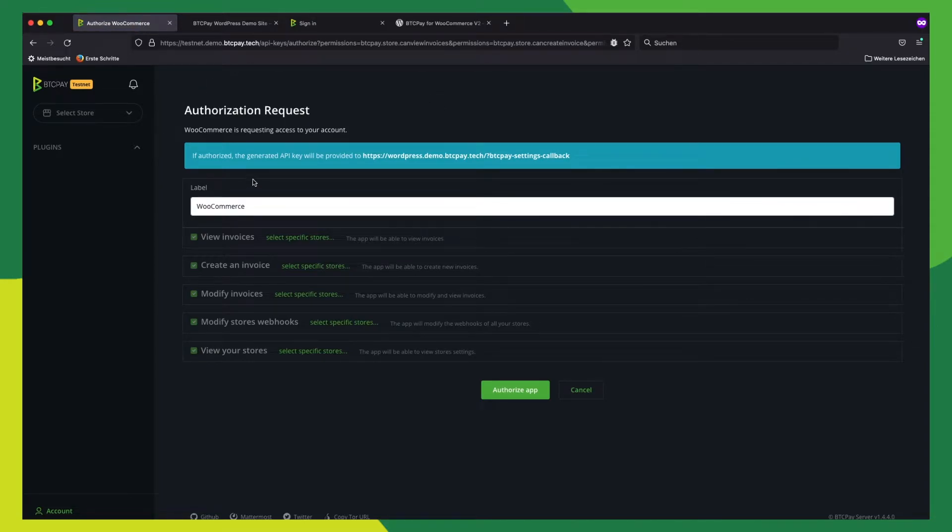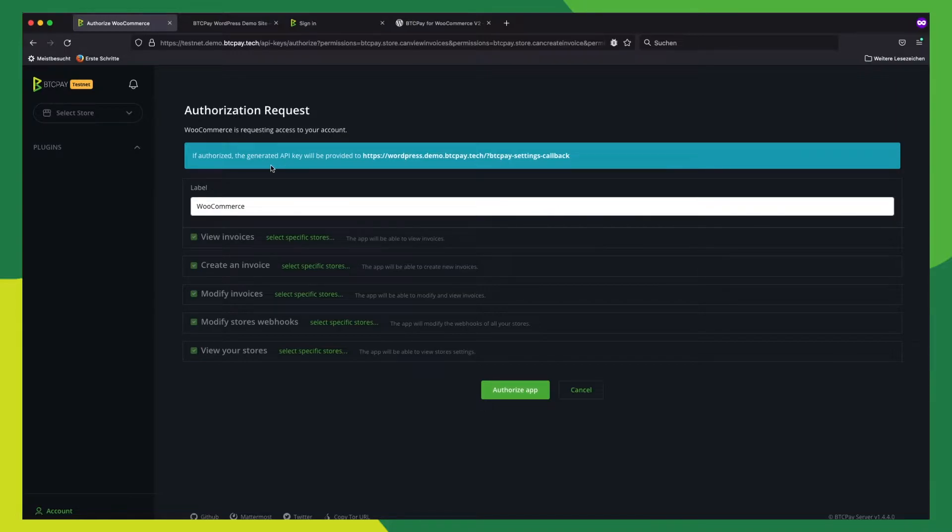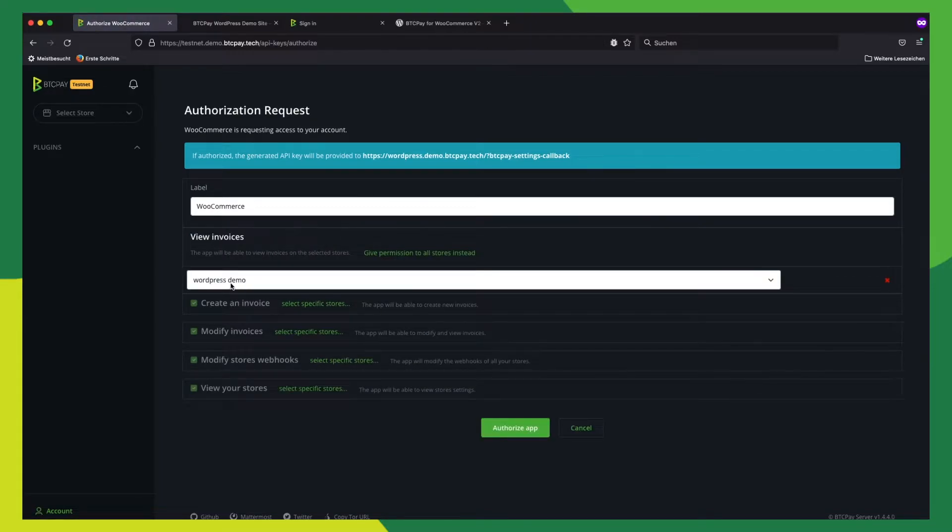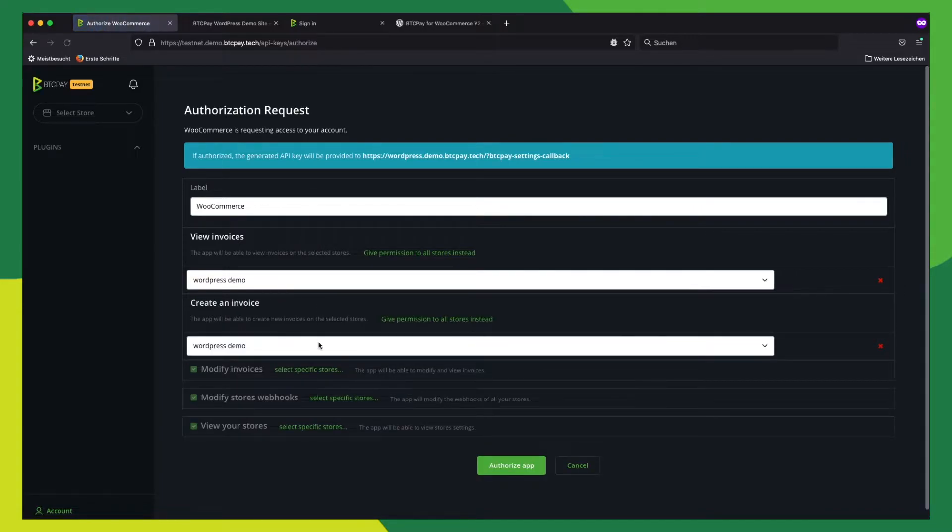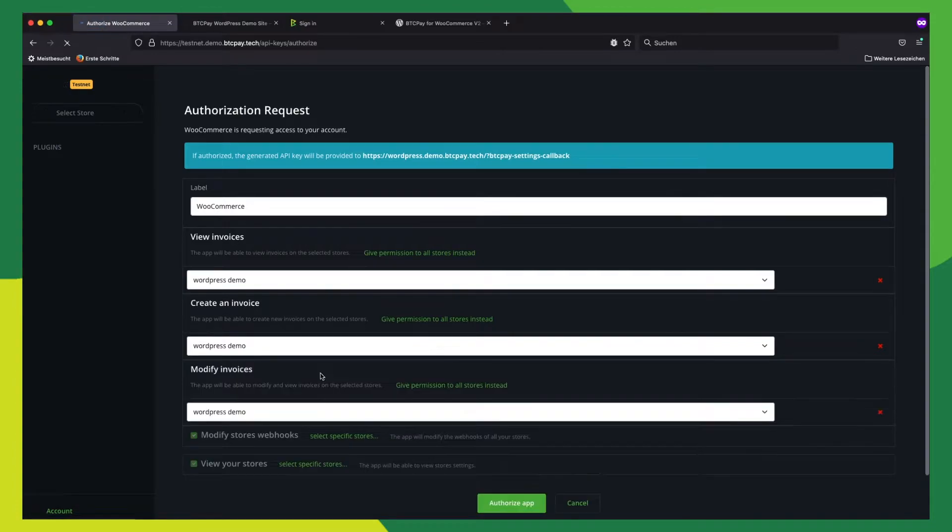So on this page, we now need to select the store for which we want to grant the API key permissions. If you have one store, only one will be shown and select that for every choice. It will preview here the one store you have configured. Let's do it for all the permissions.